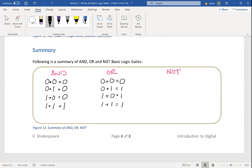The NOT gate, which is our inverter, says if the input is 0, it gets inverted and the output is 1. If the input is 1, it gets inverted and the output is 0. That's a nice summary of our three basic gates that all digital systems are made out of.